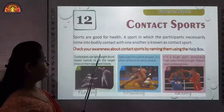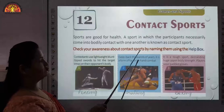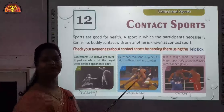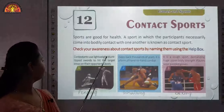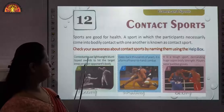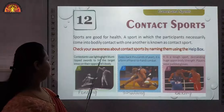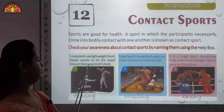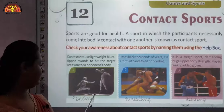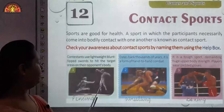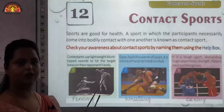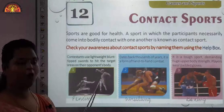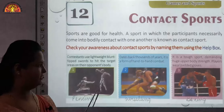Check your awareness about contact sports by naming them using the help box given below. First one: contestants use lightweight blunt-tipped swords to hit the target areas on their opponent's body — that is fencing. In this, a sharp rod-like thing is there and from that the opponent has to protect himself.